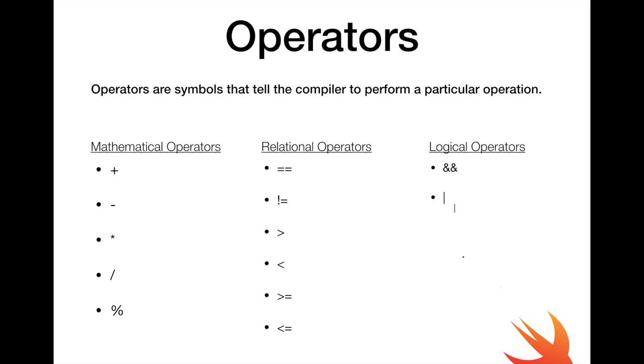We also have logical operators AND, OR and NOT. Now the AND operator simply makes sure that the results from multiple operations are valid. For OR though, it makes sure that at least 1 is valid.